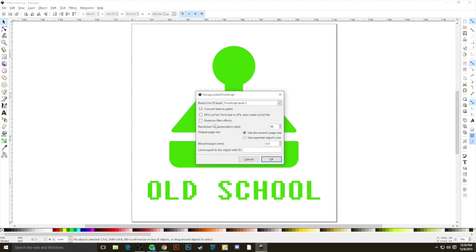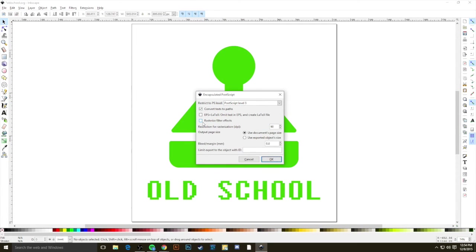The other option that you need to take a look at is Rasterize Filter Effects. You should always have this checked off. Anything that takes a vector element in your design and makes it back into a raster element, that would be like changing something in this design back to its original state when it was a JPEG in Photoshop. So we want to make sure that's unselected so that process doesn't happen.